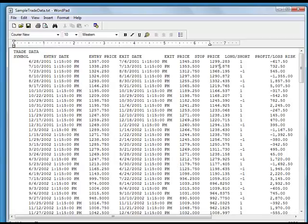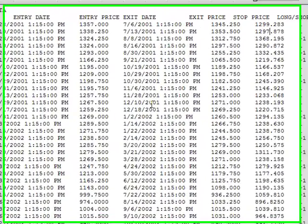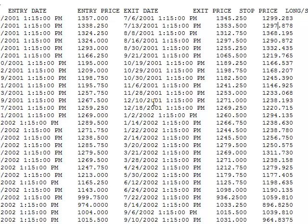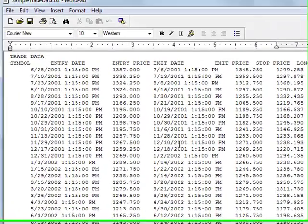The first step in getting started with Market System Analyzer is to compile your trade data into a test file. A test file is any file format that can be opened in a simple text editing program or word processing program such as Notepad or WordPad.